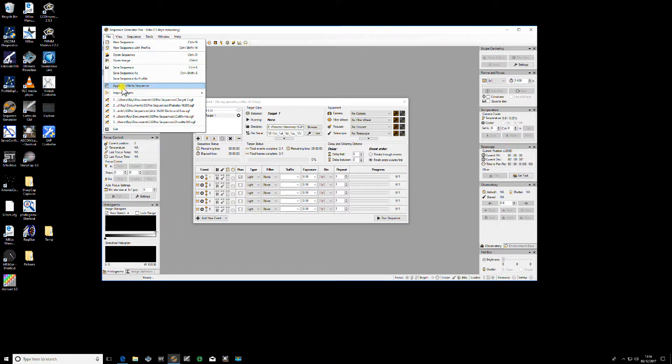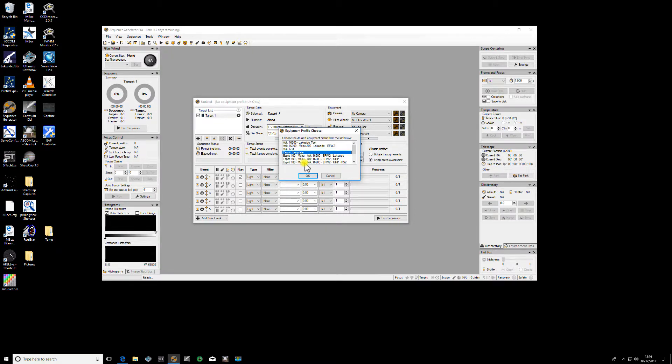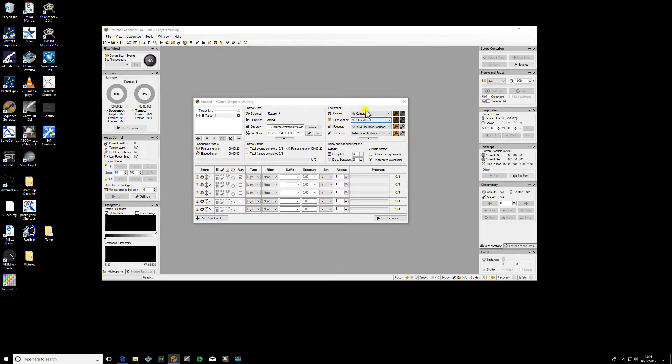So what we're doing here is we'll apply a profile to sequence and we'll choose for this example the Canon Template. So we'll apply that and you'll see it populates these fields.